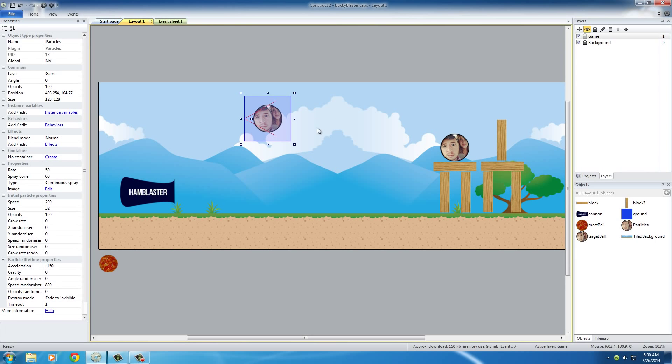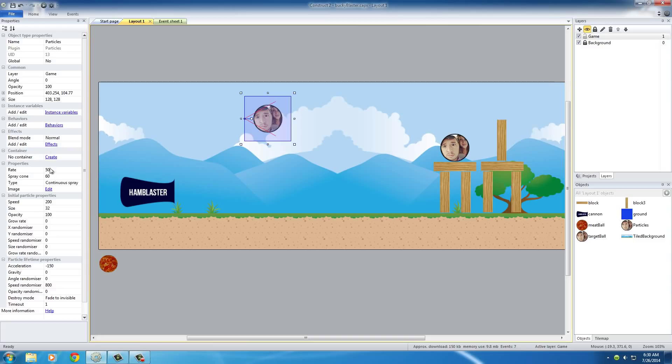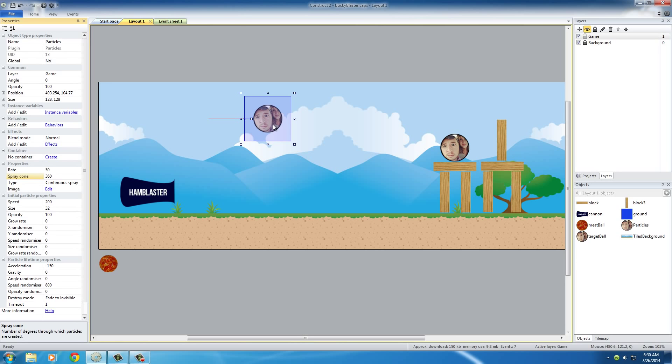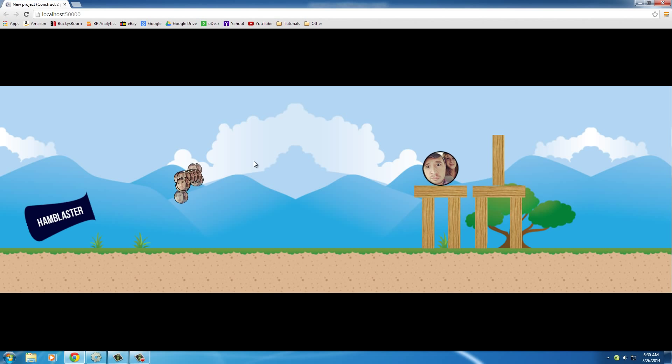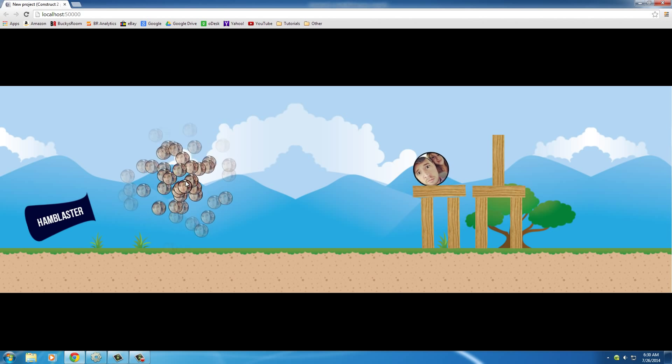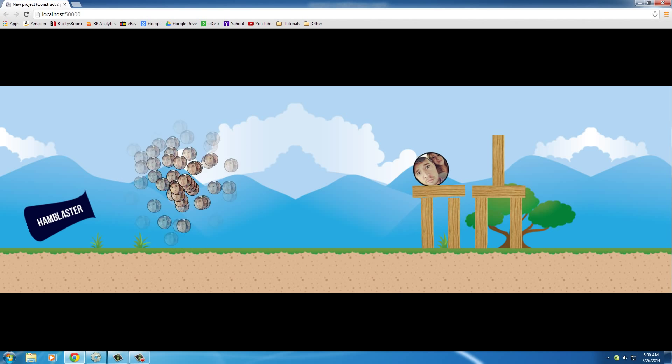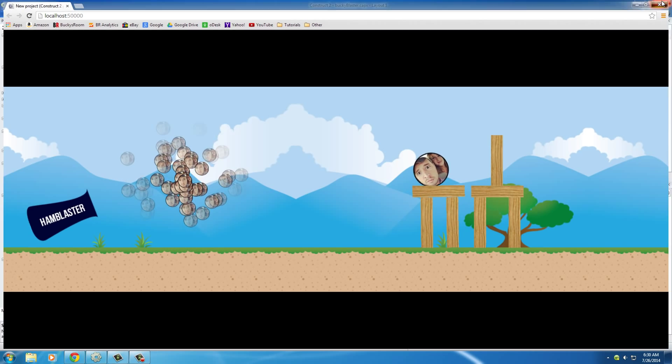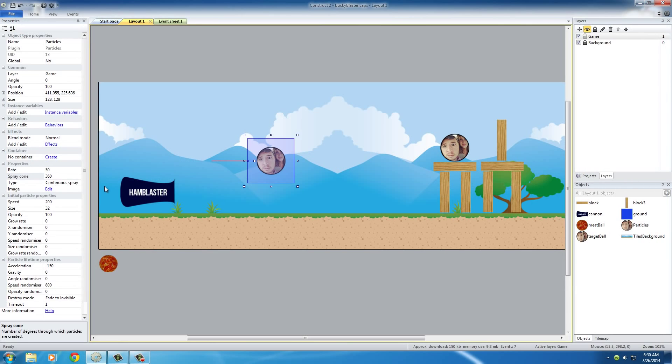So the first thing I want to do is set the spray cone. Make sure you have that selected and under the spray cone, under the regular properties, set this to 360. So now when you hit enter it doesn't just spray in that one direction like you're spraying with a Windex bottle. It actually sprays in every direction, kind of more like an explosion.